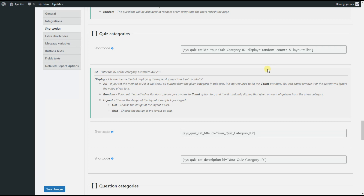Also, you can choose to display the quizzes in two layouts: either list or grid. We can also pay attention to two important shortcodes — these are additional features that will make your shortcode more professional. By inserting this shortcode on your preferred post or page, you will be able to display the title of your chosen category.